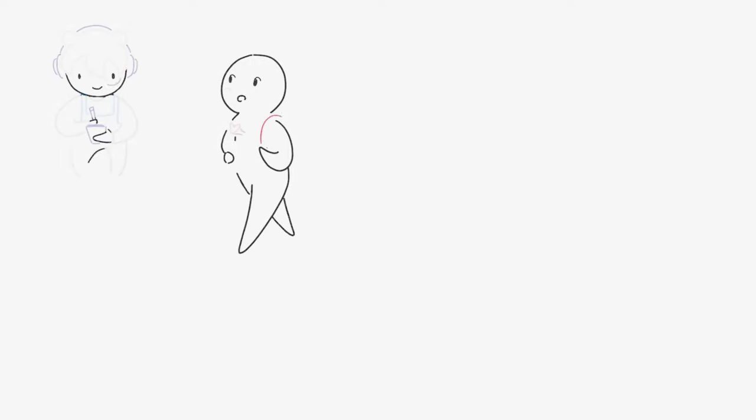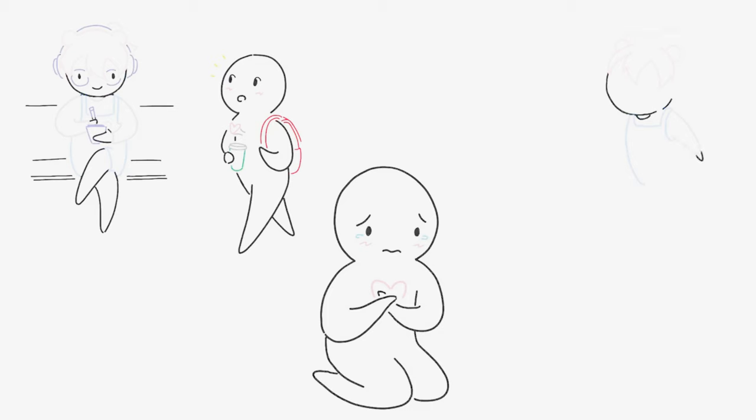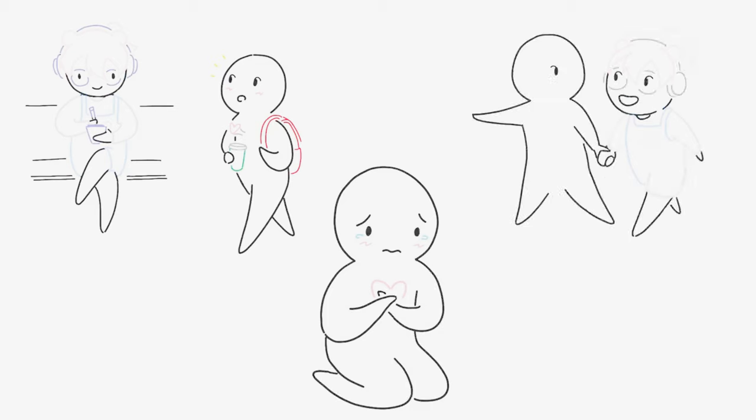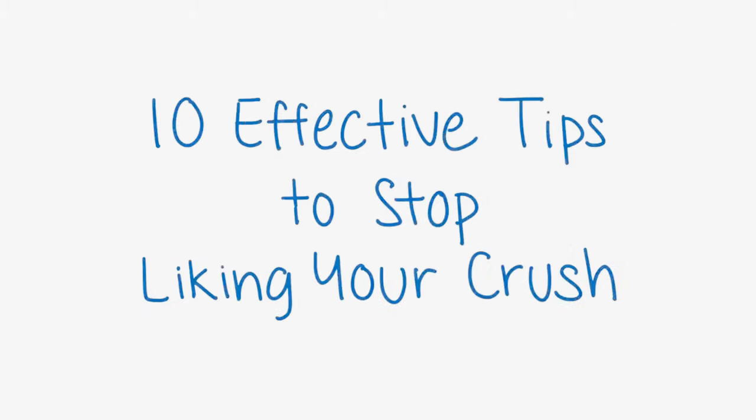They don't call it a crush for no reason. Whether you were captivated by them at first glance, or your feelings slowly grew over time, we've all been there. Sometimes it hurts too much to like them. Maybe they're in a relationship with someone else, or they just aren't into you. So how are you able to move on from someone you like? Here are 10 effective tips to stop liking your crush.